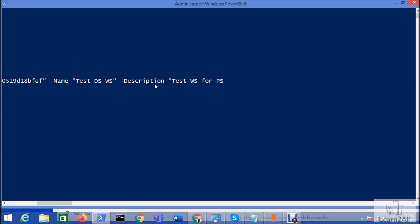And let's add some description over here: test workspace for PowerShell added some description and now hit enter.